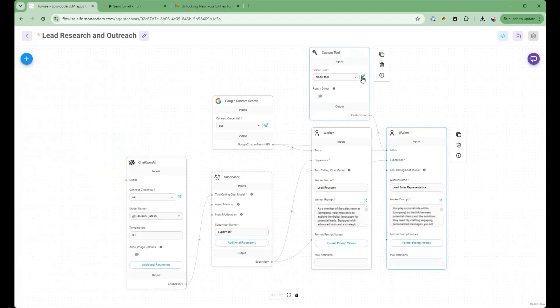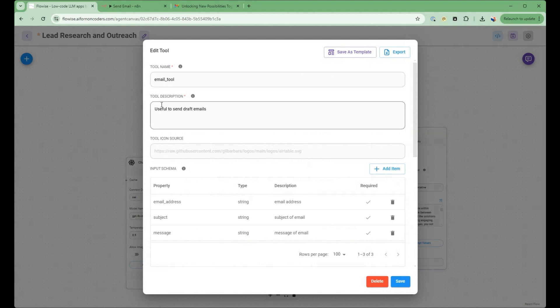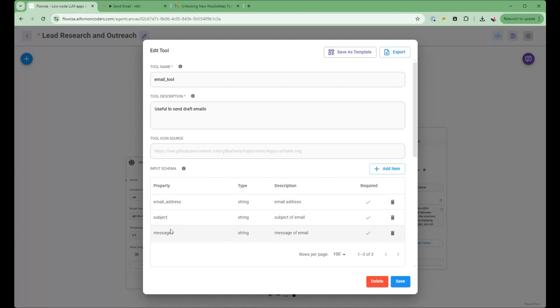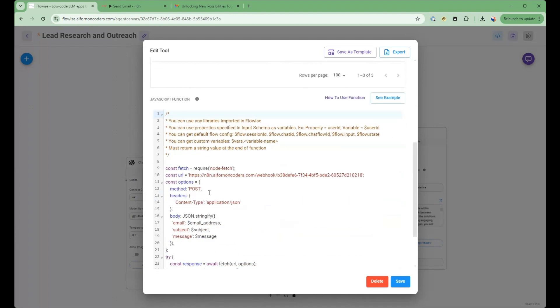So this custom tool is a bridge between FlowWise and N8n. So you set the email tool, you tell it that it's useful to send draft emails, you then provide the parameters in which it needs to send to N8n, the email address, the subject and the message. And this small amount of boilerplate code here, which there's an example here that you customize. So it's very simple. You go to your hook here, the webhook, that whenever this email tool is required, it will call into this webhook and then it will make the appropriate parameters to call into N8n.